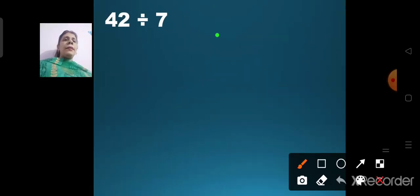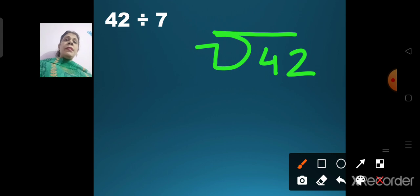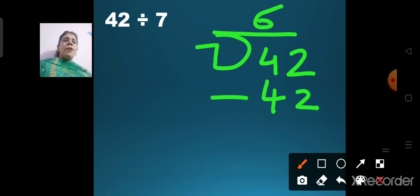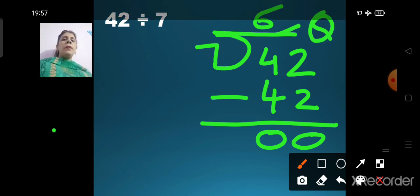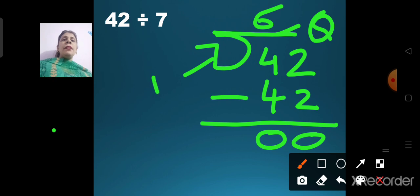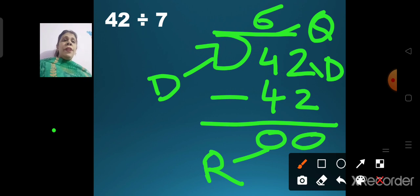42 divided by 7. Say the table of 7 till we get our answer 42: 7 ones are 7, 7 twos are 14, 7 threes are 21, 7 fours are 28, 7 fives are 35, 7 sixes are 42. Write 6 on top. 2 minus 2 is 0, 4 minus 4 is 0. So 6 is our quotient, 7 is our divisor, 42 is our dividend, and 0 is our remainder.